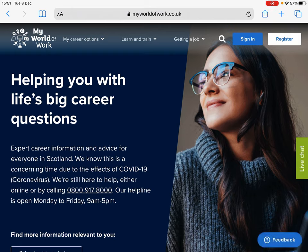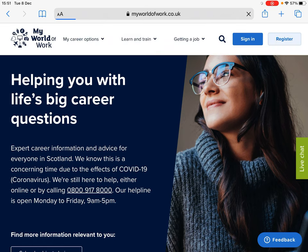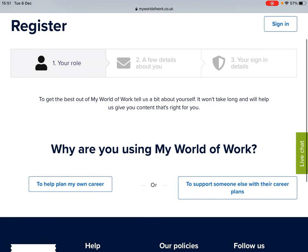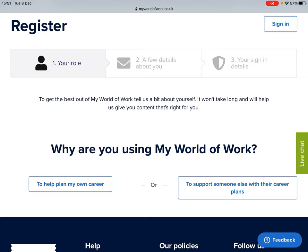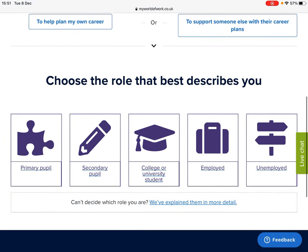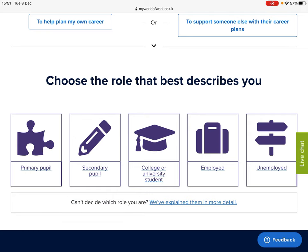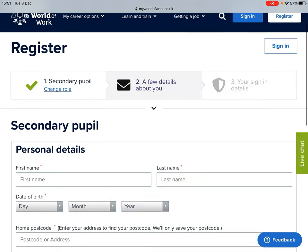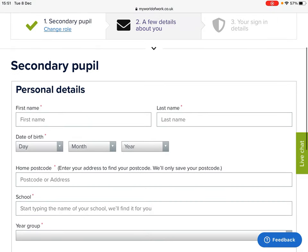You'll be asked a few questions to begin with, such as why are you using My World of Work — you should select 'To help plan my own career'. You'll then be asked to choose the role that best describes you, where you should select 'A secondary pupil'.